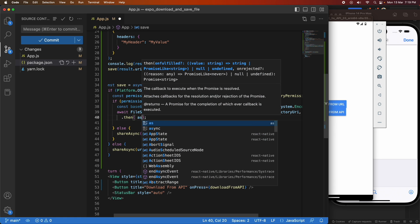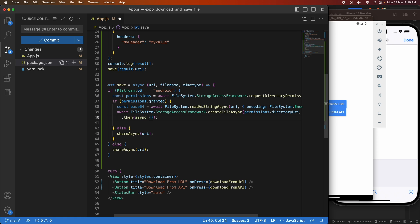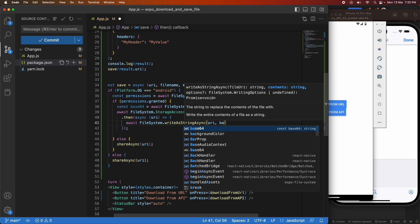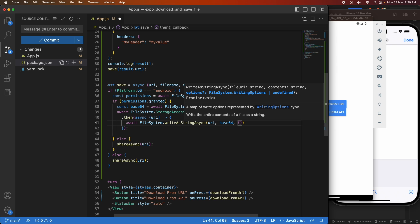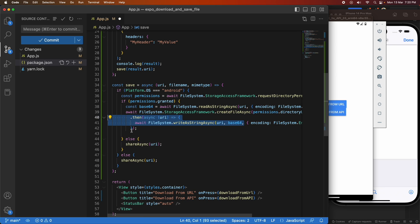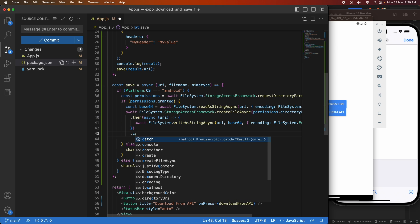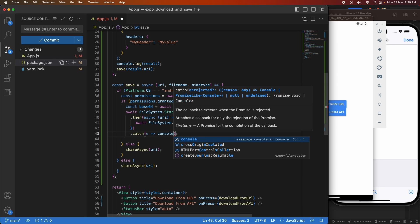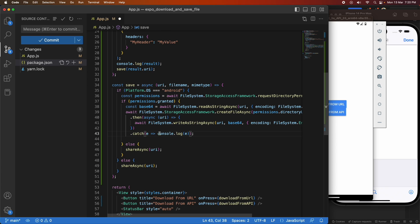Once the file has been created, I write the data into it using writeAsStringAsync to the URI, passing the base64 data and specifying that the encoding is base64. I catch any errors and console log them — though in a production app you'd handle those with whatever error management system you're using so you can access and resolve them.